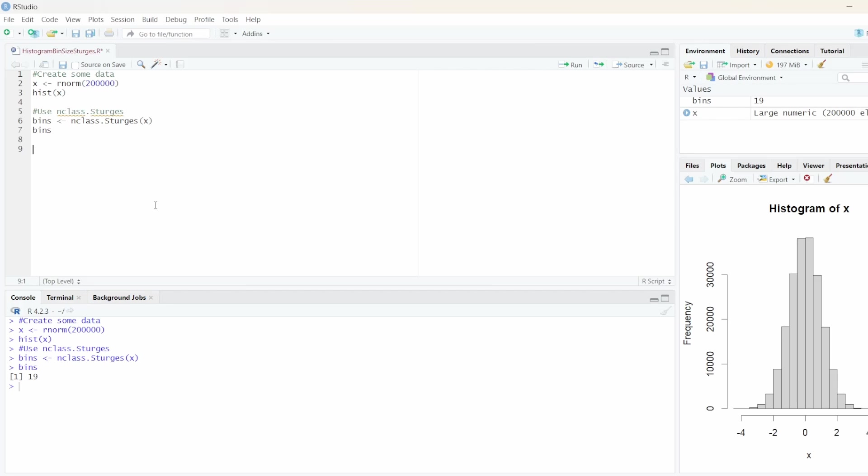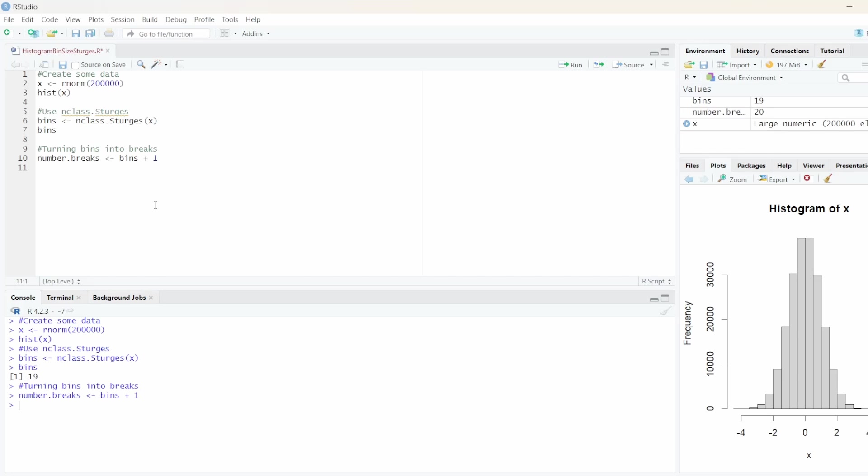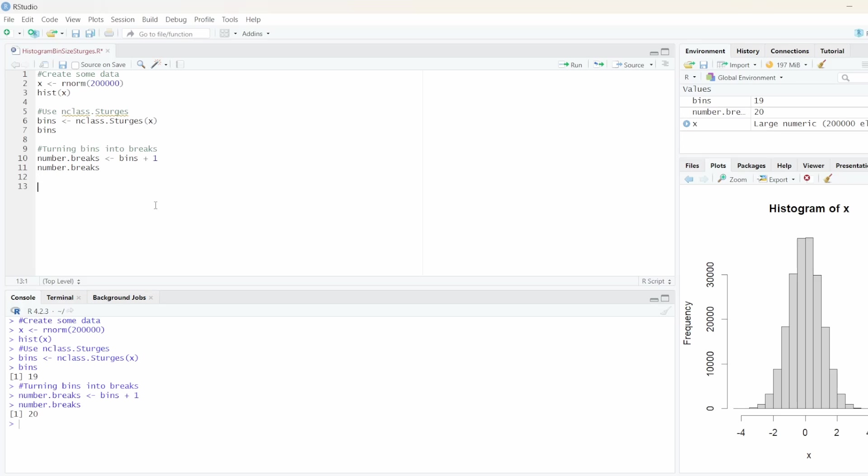And if we work with histograms, we don't need the number of bins but the number of breaks. So we are going to turn bins into breaks. To do so is very easy. Let's create a variable call it number.breaks. And that's basically the number of bins plus 1. So of course 20 in this example.